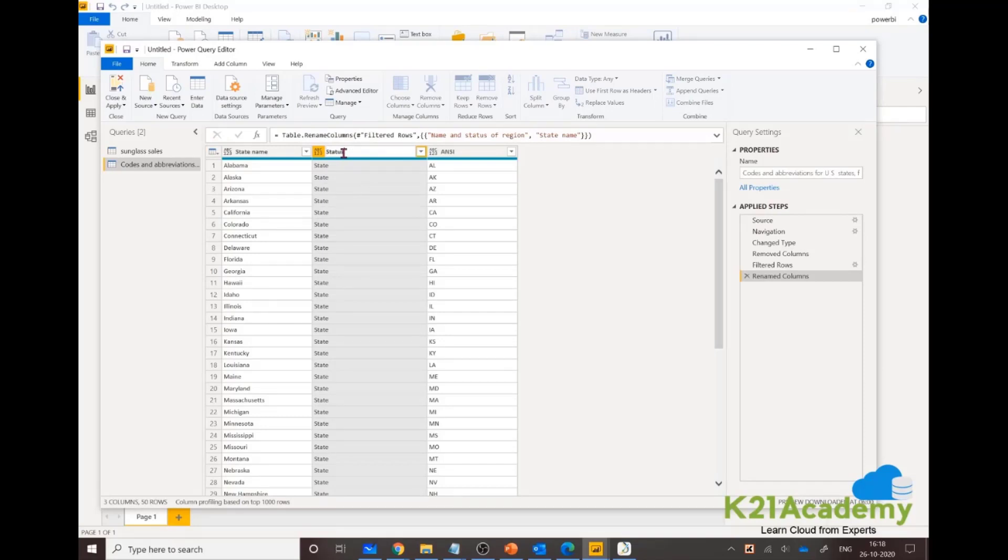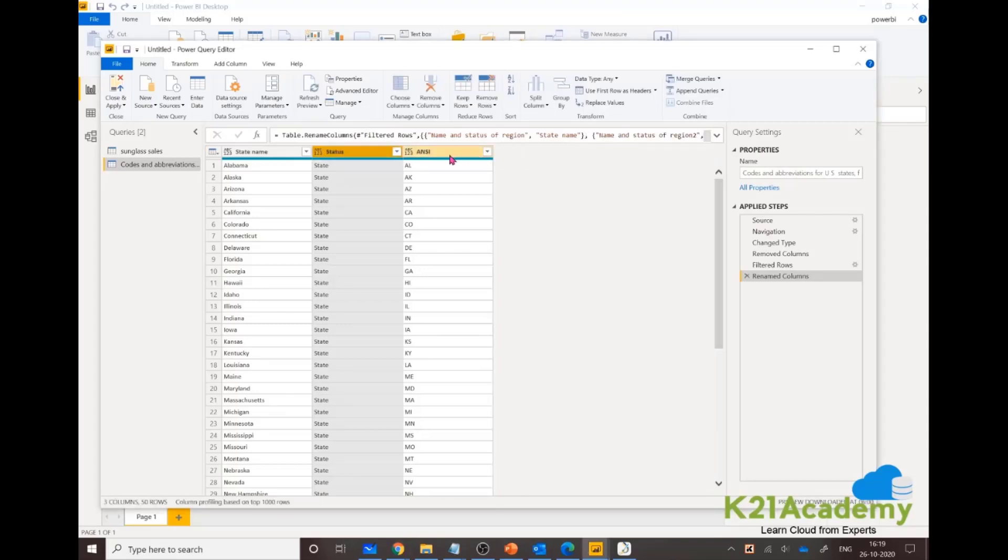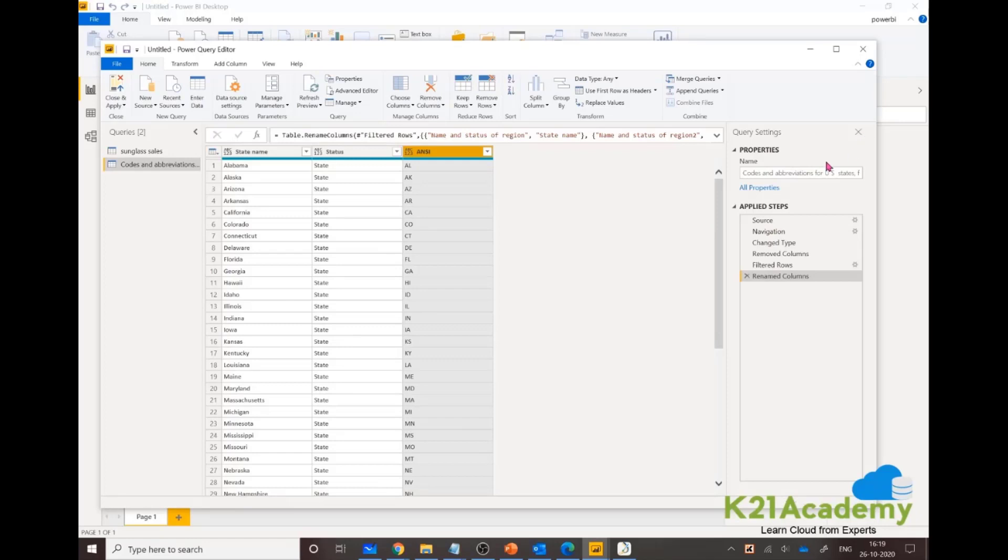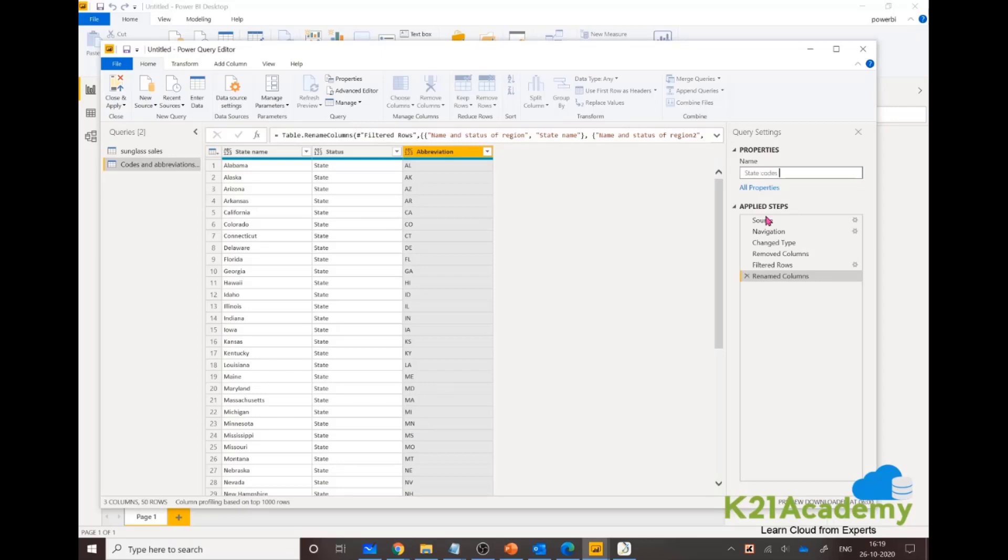This can be Status of that region, like whether it's a state or what exactly it is. And the third one, let's name that as Abbreviation.